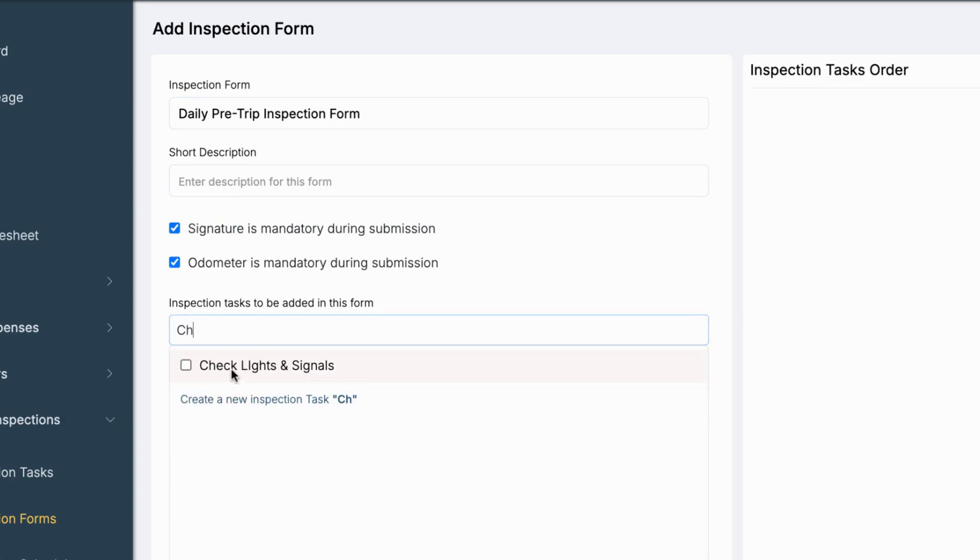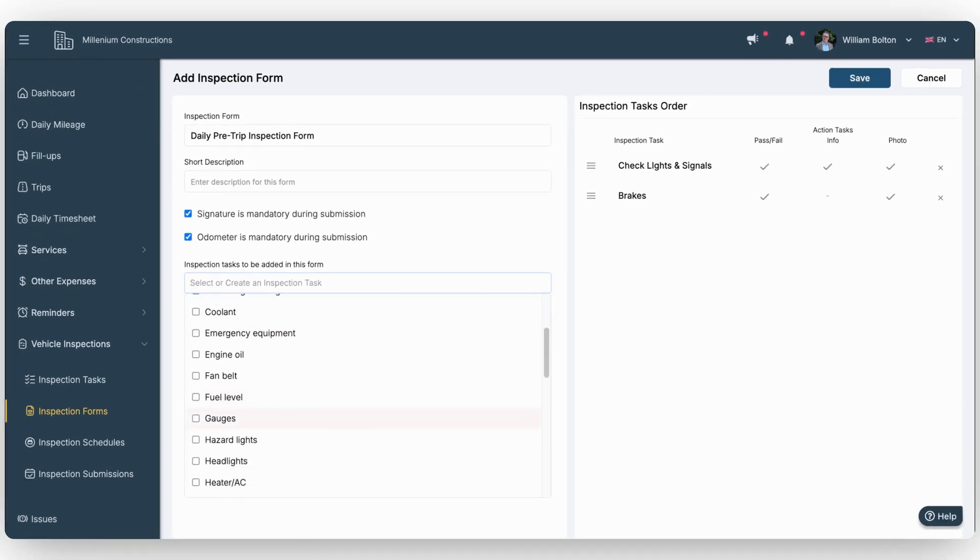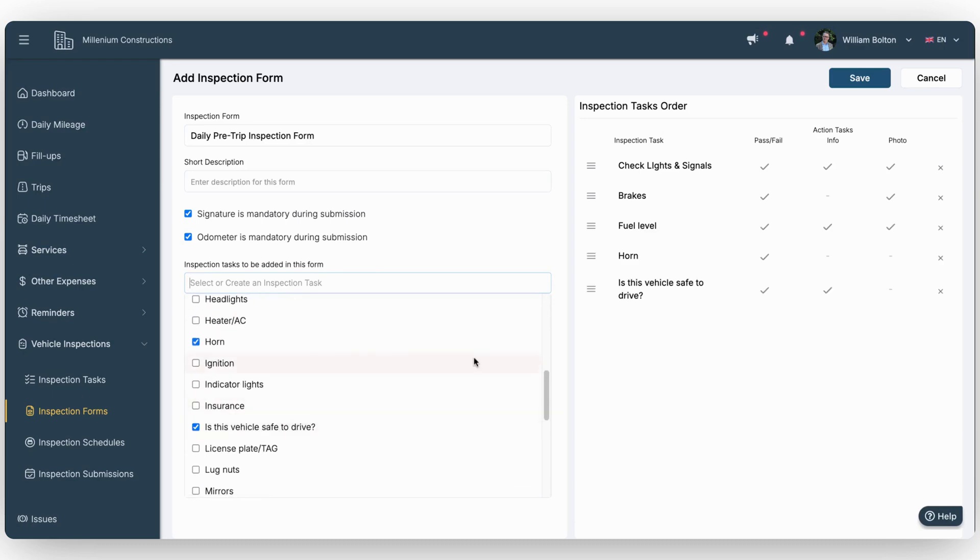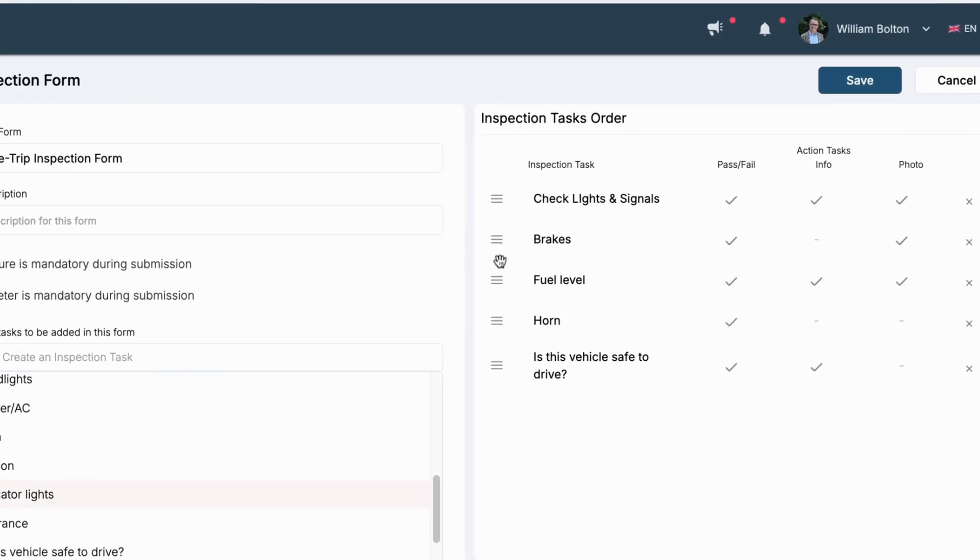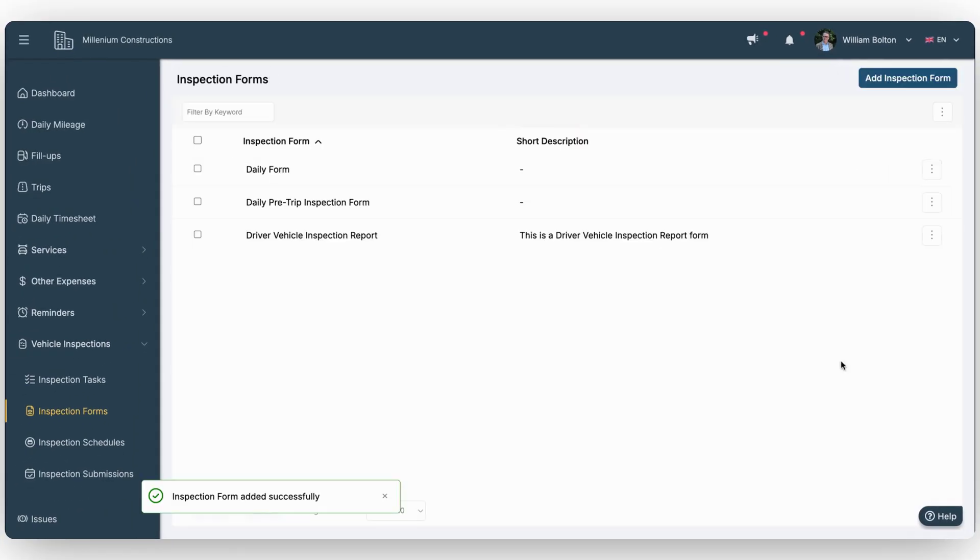Next, select the tasks you want to include in the form. You can also reorder tasks by dragging them into the desired sequence. Once everything is set, click Save. Your form is now ready for use, ensuring inspections are thorough and organized every time.